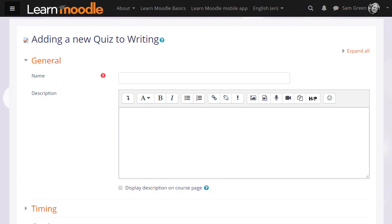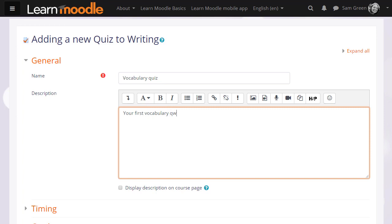The first thing that we do is create the front page, if you like, of the quiz. The name and the description which quiz learners will see, and if you want the description to appear on the course page, just tick the box display description on course page.